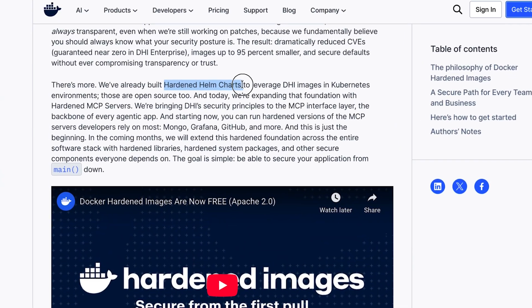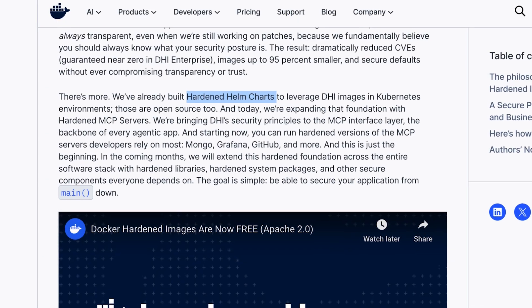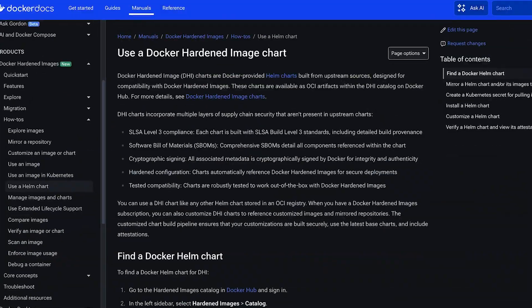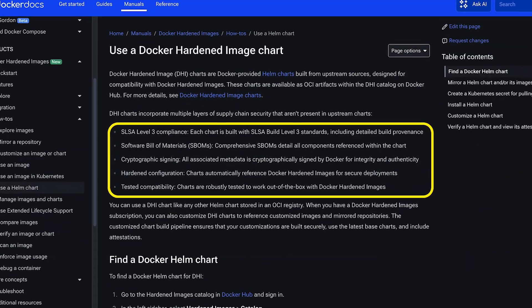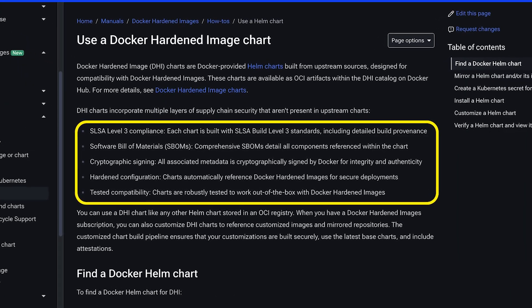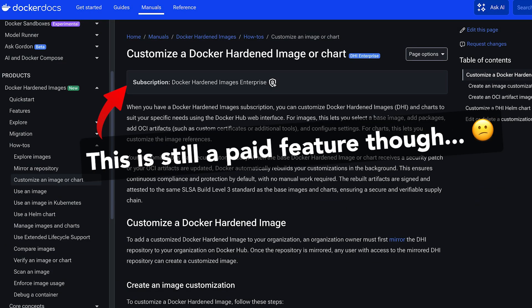Docker has also built hardened Helm charts. So instead of pulling in random community charts and trying to secure them yourself, you start from charts that already follow security best practices by default. If you're a developer deploying on Kubernetes, this alleviates a lot of heavy lifting — you get production-ready defaults without having to be a Kubernetes security expert, and you still retain the flexibility to customize things when you need to.